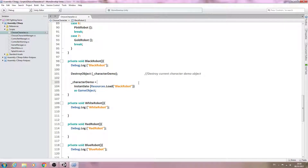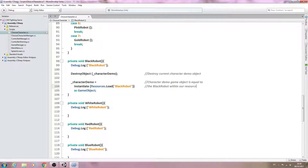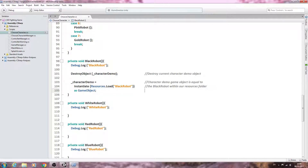We'll put that in the comments: character demo game object is equal to the black robot within our Resources folder, loaded as a game object.